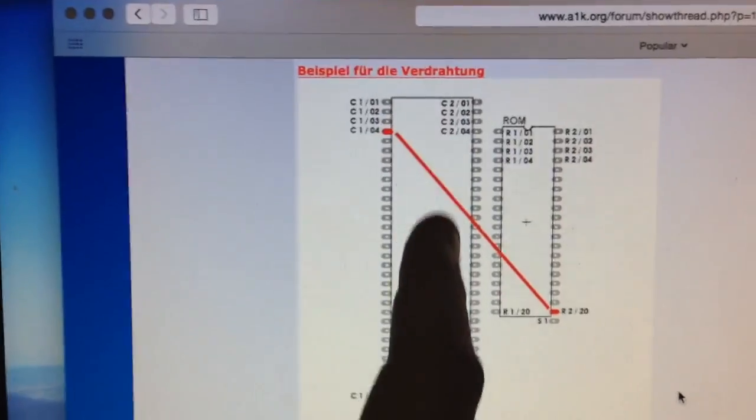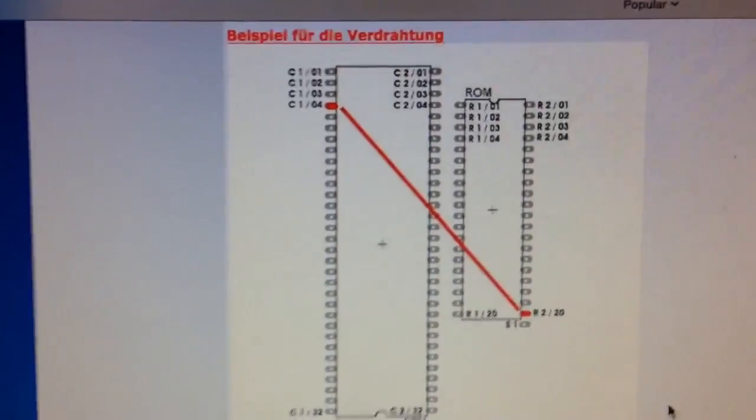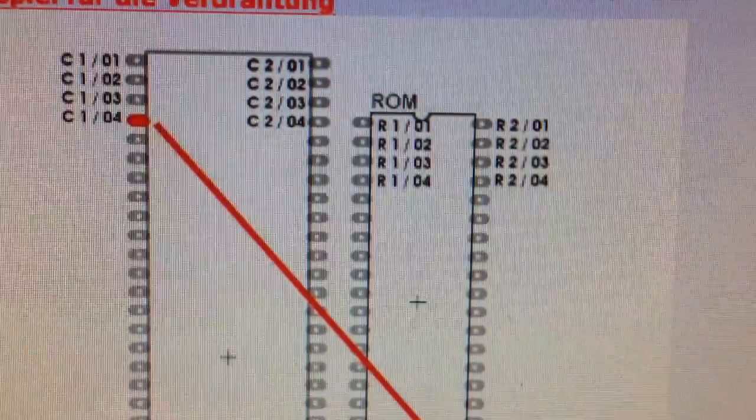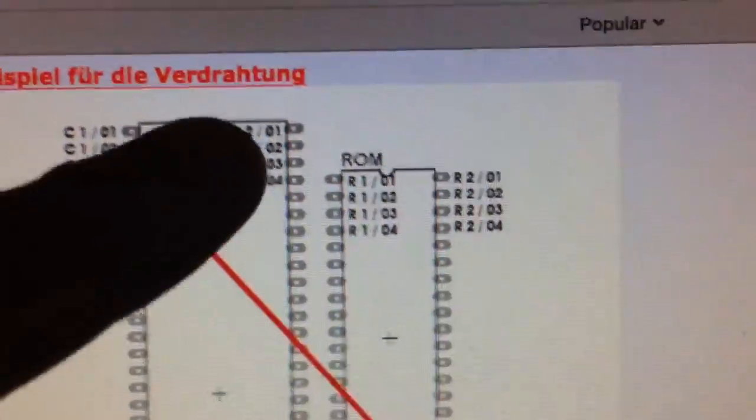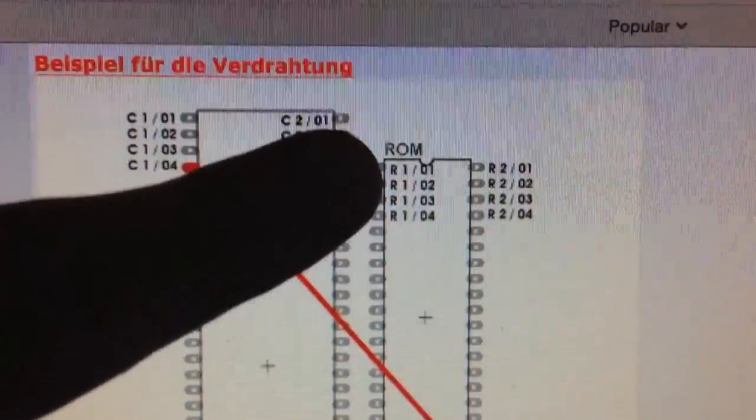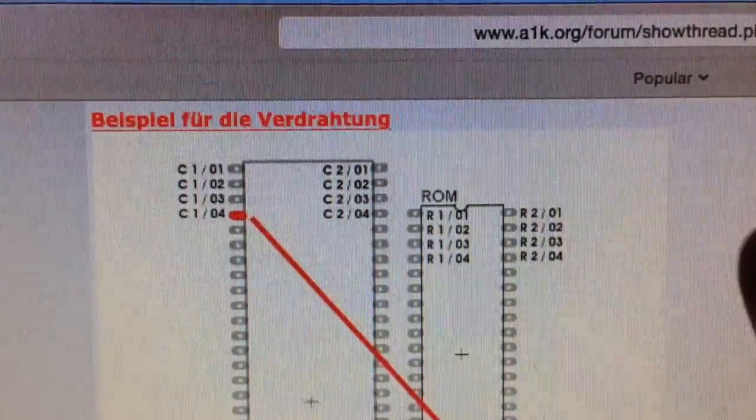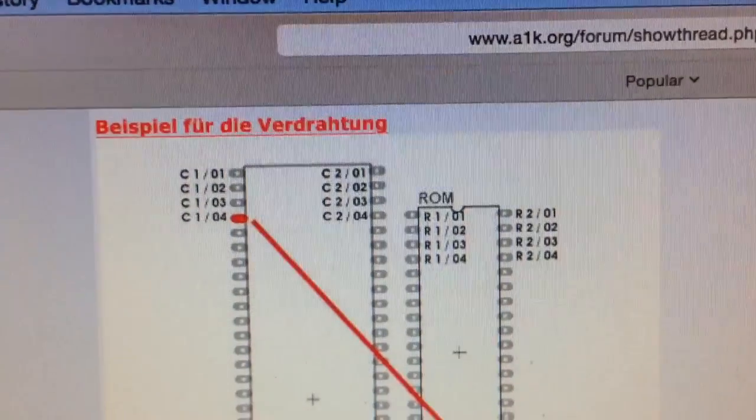So the author's just lined up two chips with pin 1 facing in opposite directions and come up with his own numbering scheme. We have column 1, 2, 3, 4, 5, 6, and so on. Column 2, 1, 2, 3, 4, 5, 6, and so on. And then with the ROM, it's lined up with the notch facing up. And then R1, 2, 3, 4, 5, 6, and so on. And then R2, 1, 2, 3, 4, 5, 6.